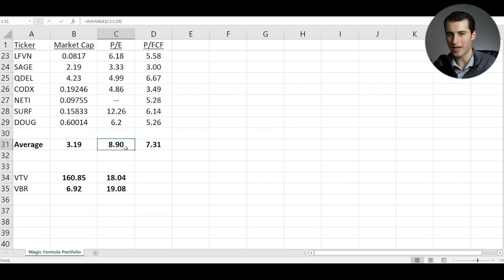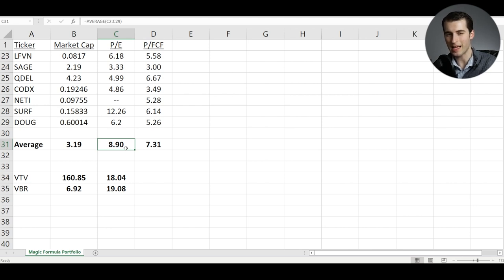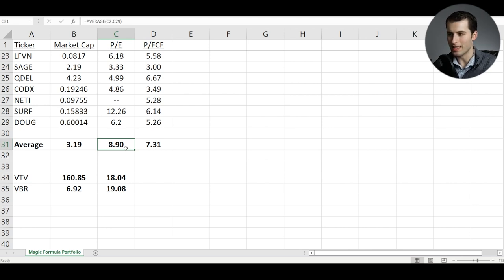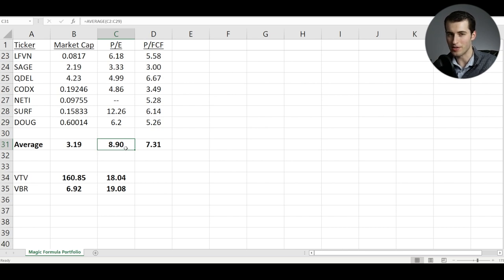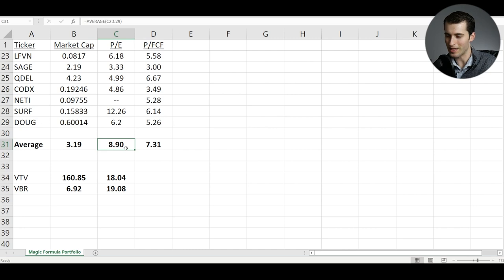Now, I'm not suggesting take all of your money out of Vanguard value funds and put them into the Magic Formula. I'm not saying that. This is really more of a hunch in that if the Magic Formula is actually doing what it purports to do, it seems like it would make sense to move money towards that rather than value ETFs. But I don't know what the future actually holds, so we'll see what happens.